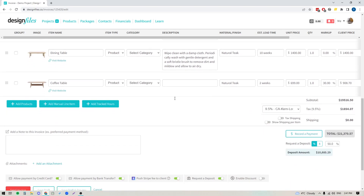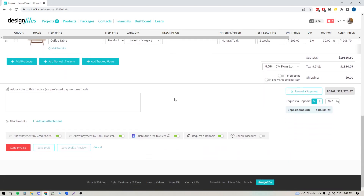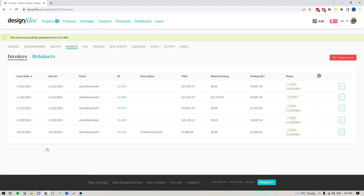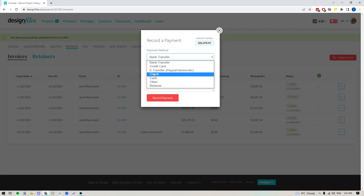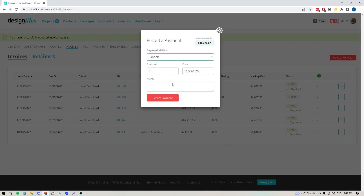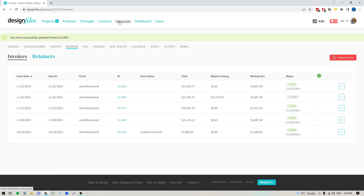Now, if you have a client that would prefer to just give you a check, that's totally fine too. Once you've sent the invoice out to your client, let's say they gave you a check instead and you want to record that you collected that payment. You can go into this button here with the three dots and manually record a payment. You would just select how your client paid you, what method they used, put in the amount, add in the date they paid you, and record the payment. That way, whether you're collecting payments inside or outside of the system, everything will be tracked and recorded through your financials page.